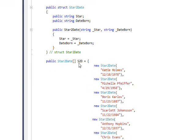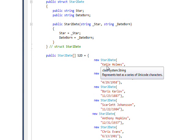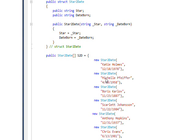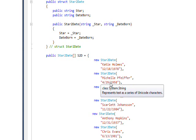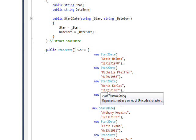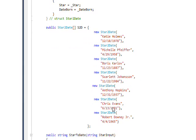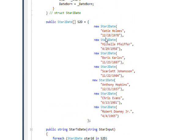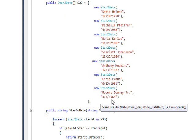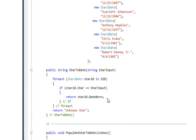The second part is we have an array of these structures that are defined, and it passes like Katie Holmes and her birthday, Michelle Pfeiffer and her birthday, Boris Karloff and his birthday, and so on through seven stars who I laboriously found that have different days of the week as birthdays.